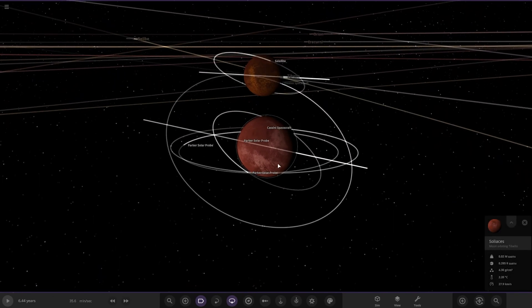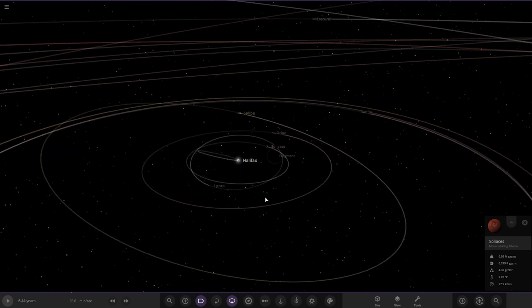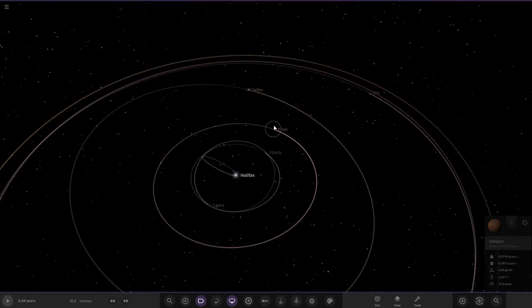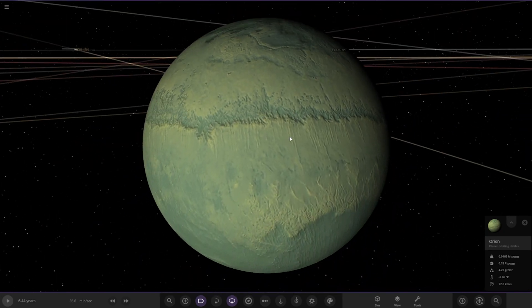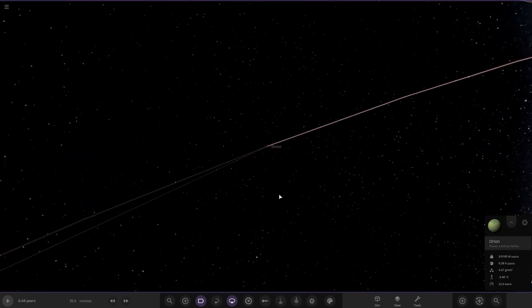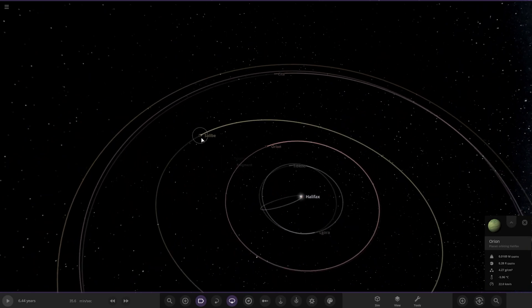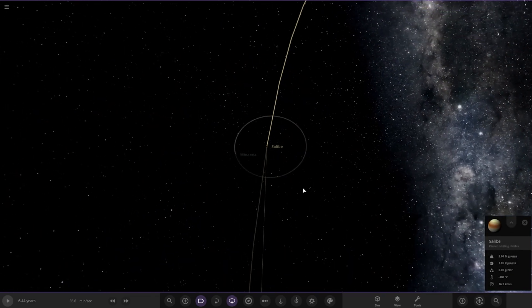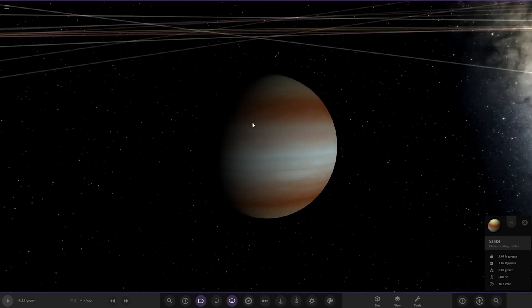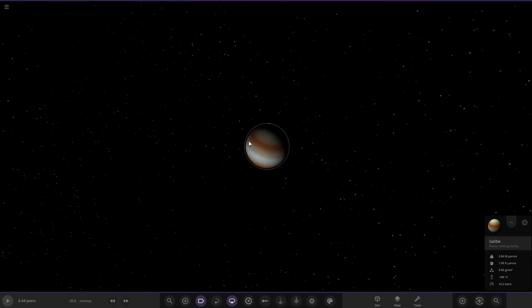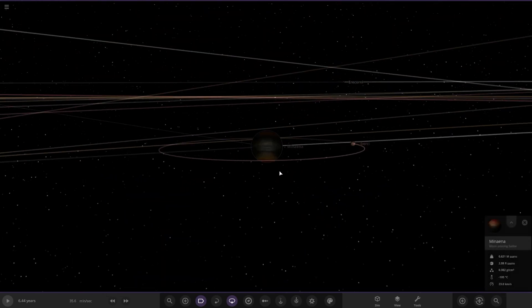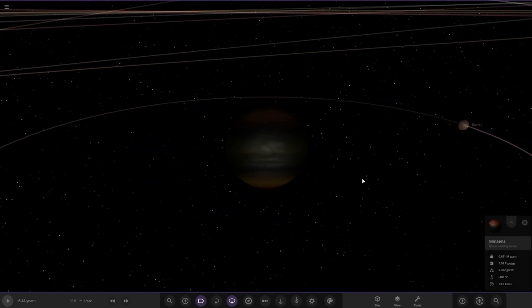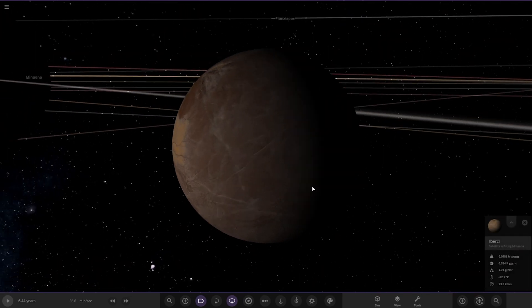Next up we have A Ryan over here, a pretty generic looking one. Then we got Salby over here, just a nice bog standard gas giant. It's also got a gas moon around it with some customized colors.